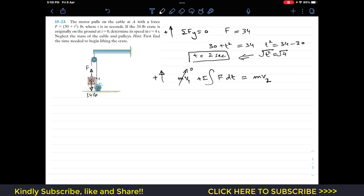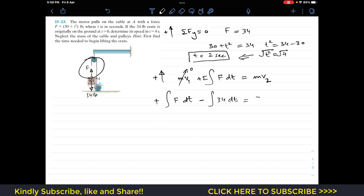Applying the principle in the vertical direction with upward as positive: force F acts upward, giving a positive impulse term ∫F dt, while the weight acts downward, giving minus ∫34 dt. This equals mass times v2, where mass = 34 / 32.2 (weight divided by g). We integrate from t = 2 seconds to t = 4 seconds.